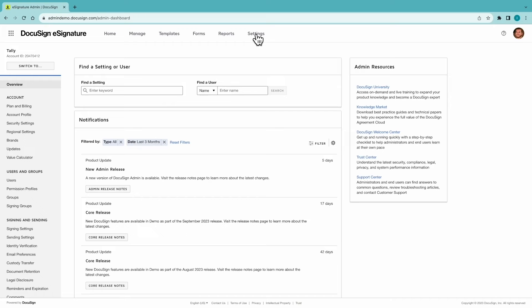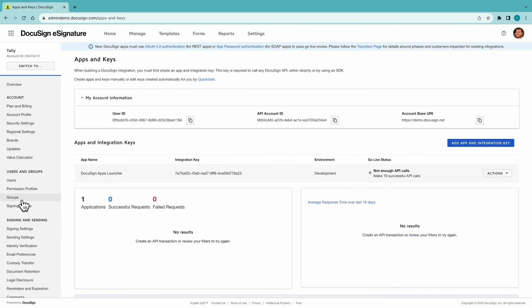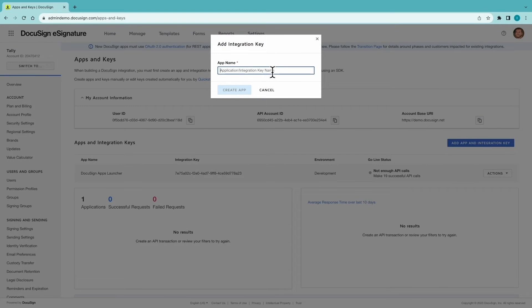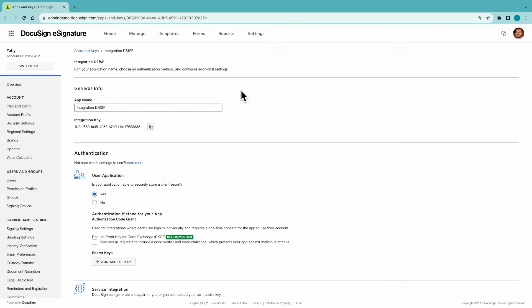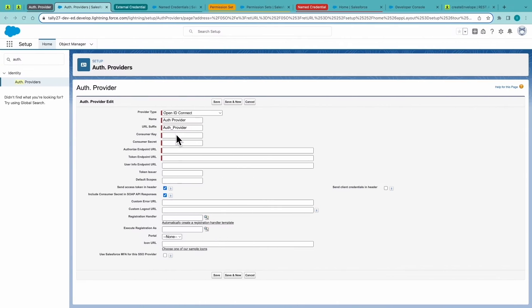Under settings, apps and keys, and you can add an integrator key. Once that's been created, copy that integrator key and paste it in.